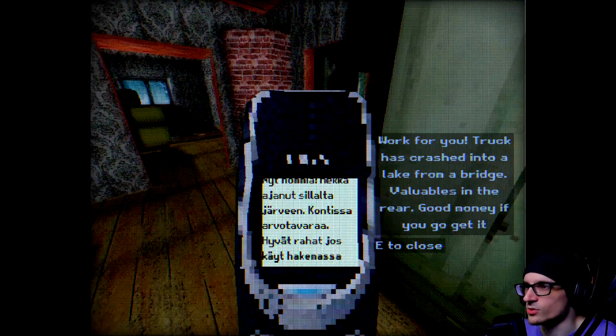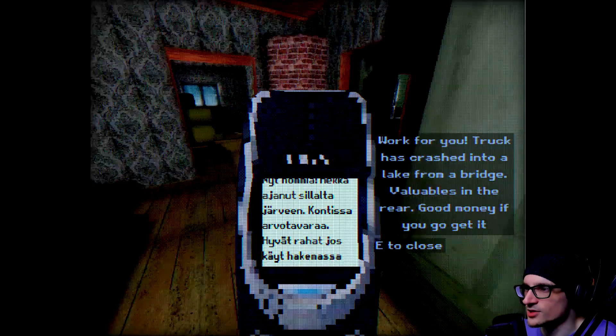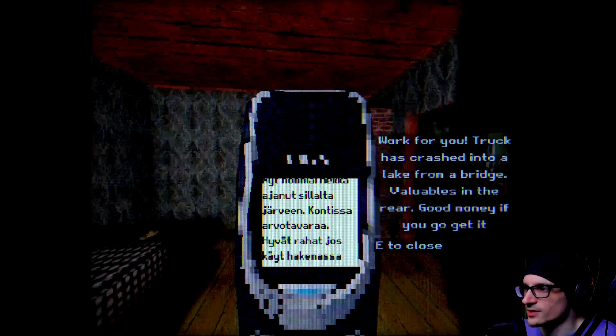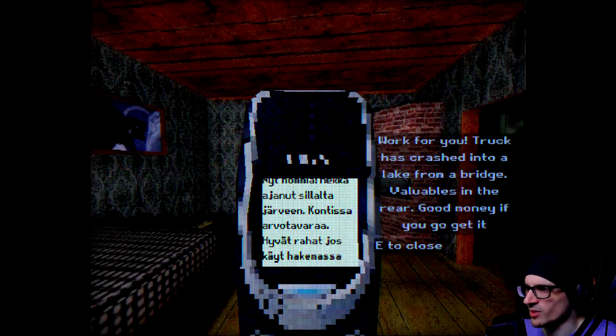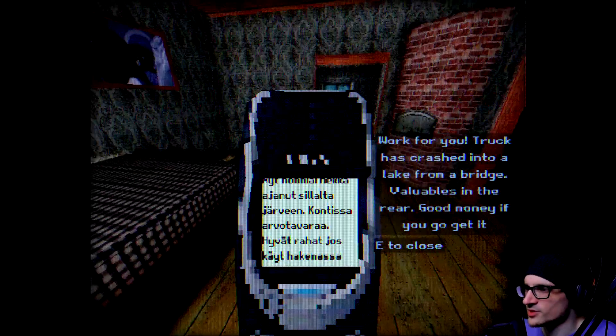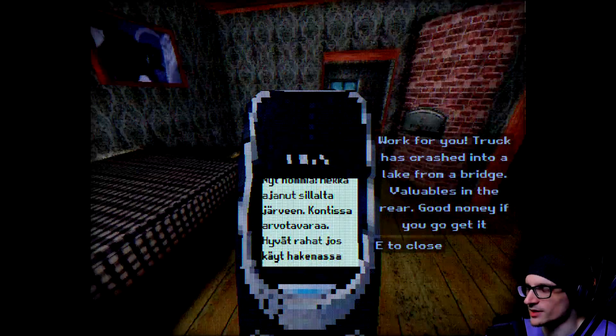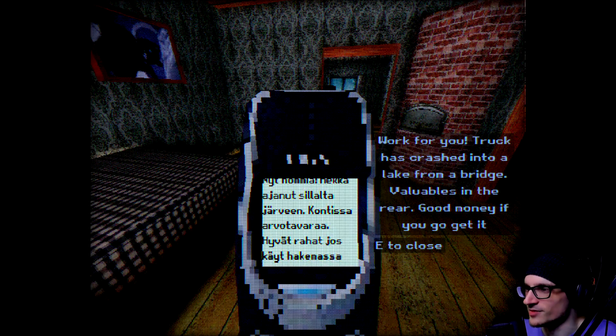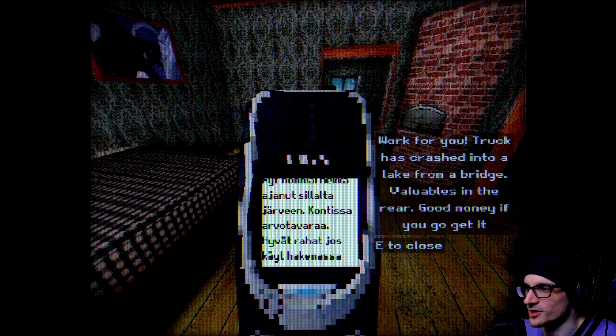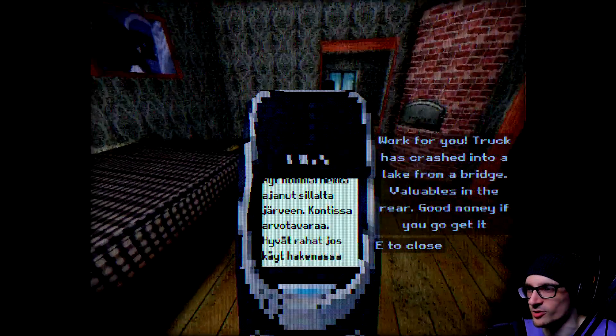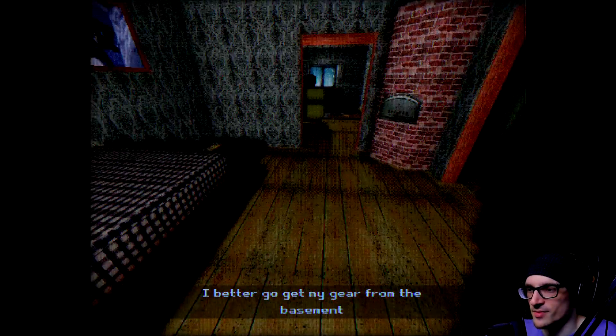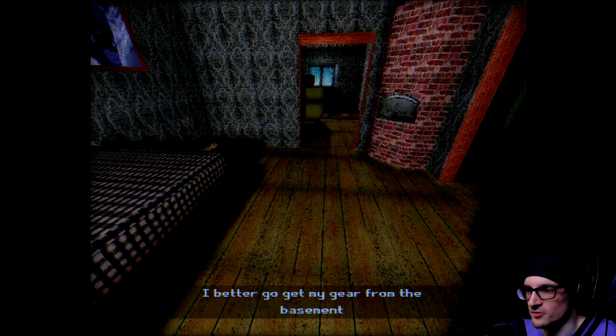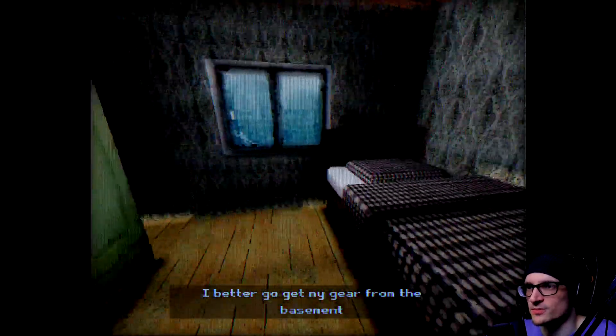Work for you. Truck has crashed into a lake from a bridge. Valuables in the rear. Good money if you go get it. Valuables in the rear. I better go get my gear from the basement.